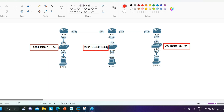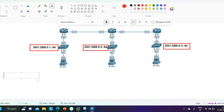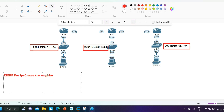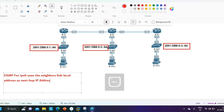So the first key point is: EIGRP for IPv6 uses the neighbor's link-local address as the next-hop IP address.